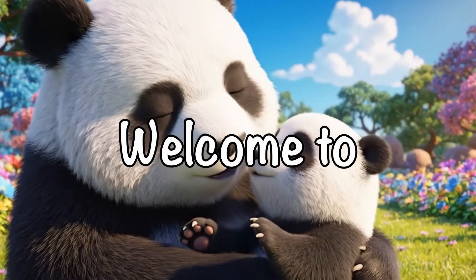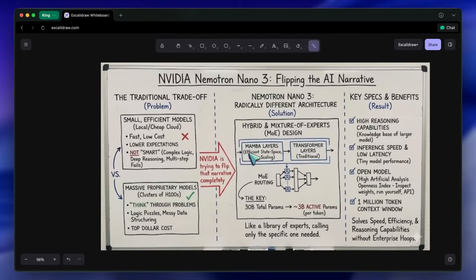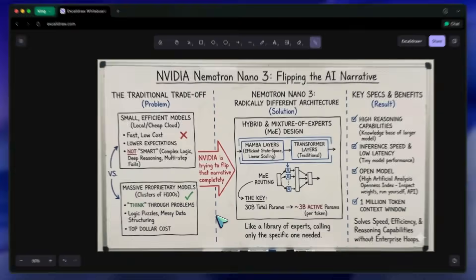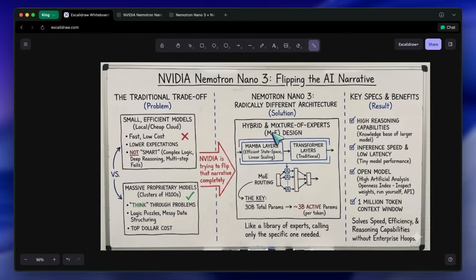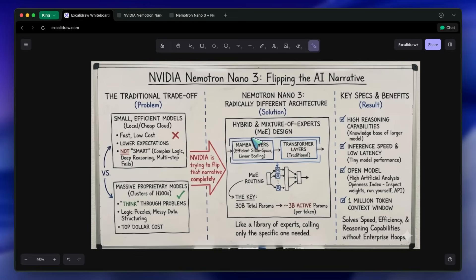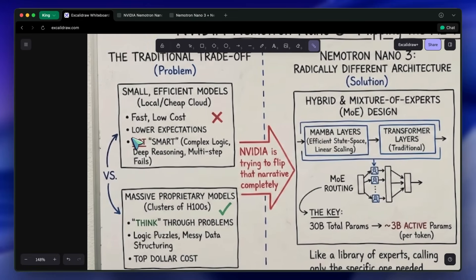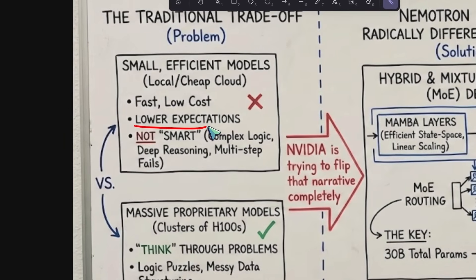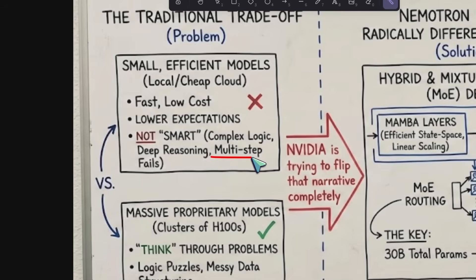Hi, welcome to another video. Usually when we talk about small, efficient models that you can run locally or cheaply in the cloud, we have to lower our expectations significantly. We accept that they might be fast, but they aren't exactly smart when it comes to complex logic, deep reasoning, or following multi-step instructions without getting confused.